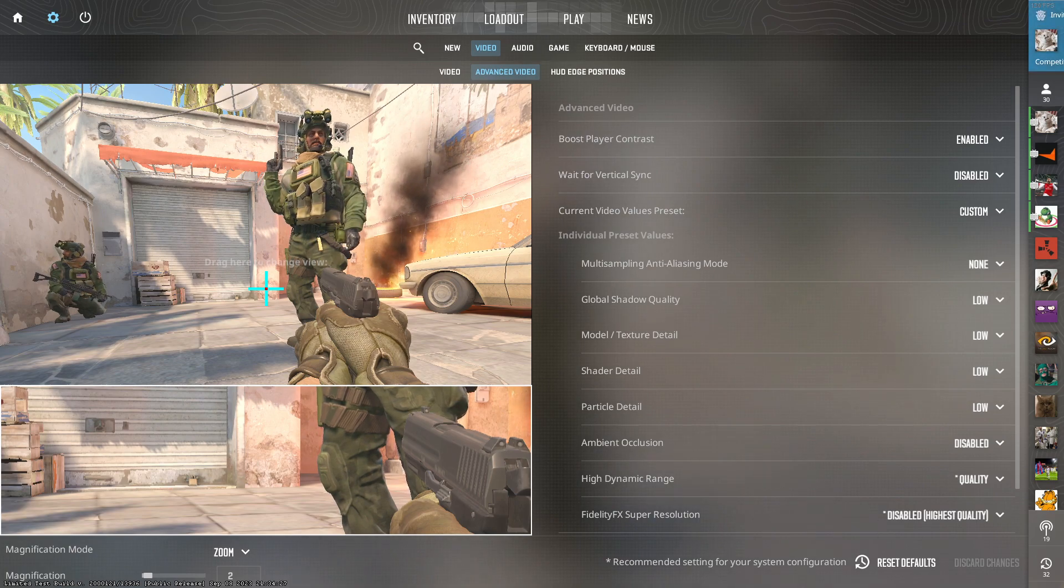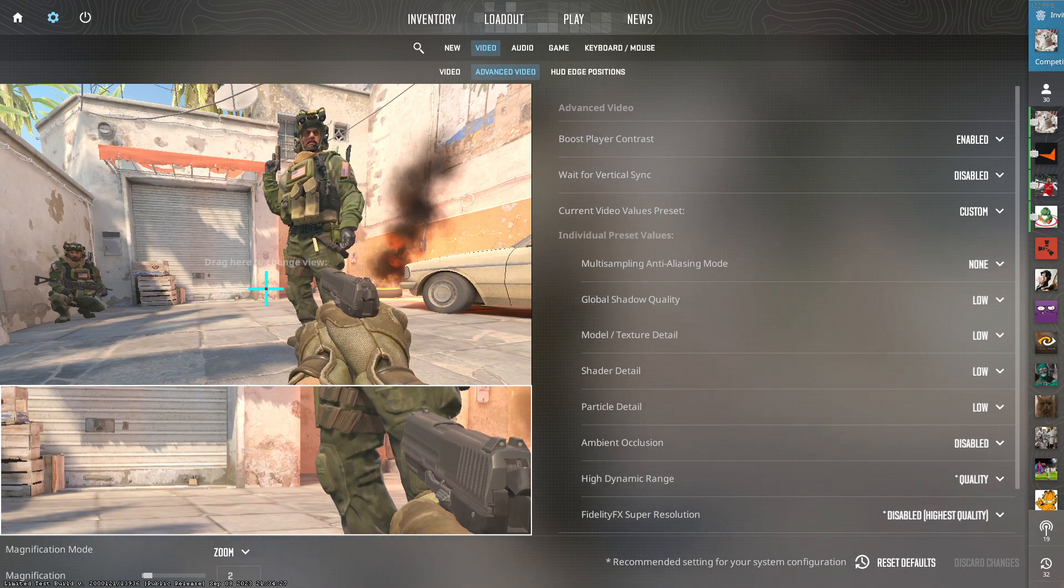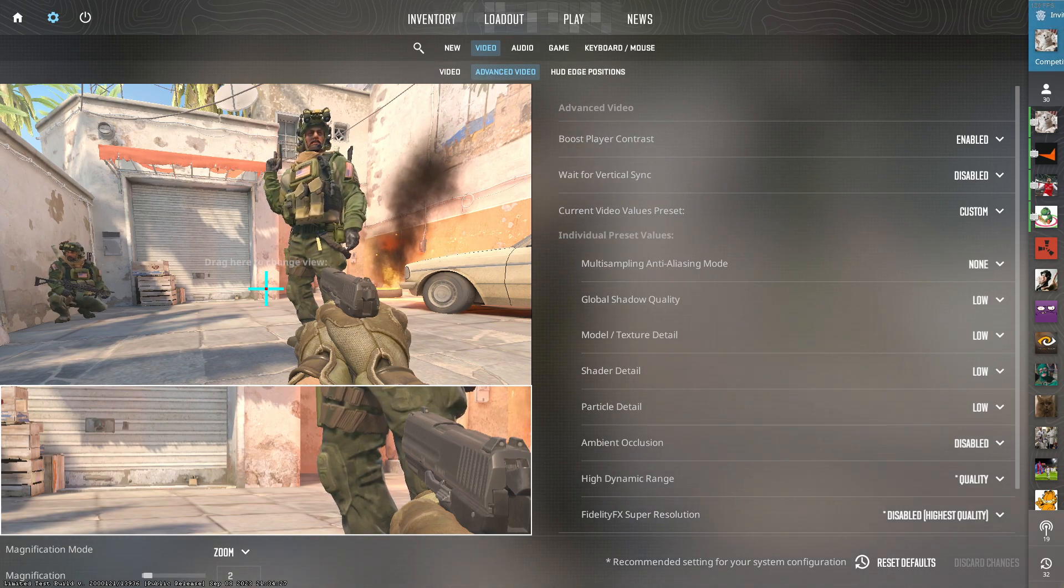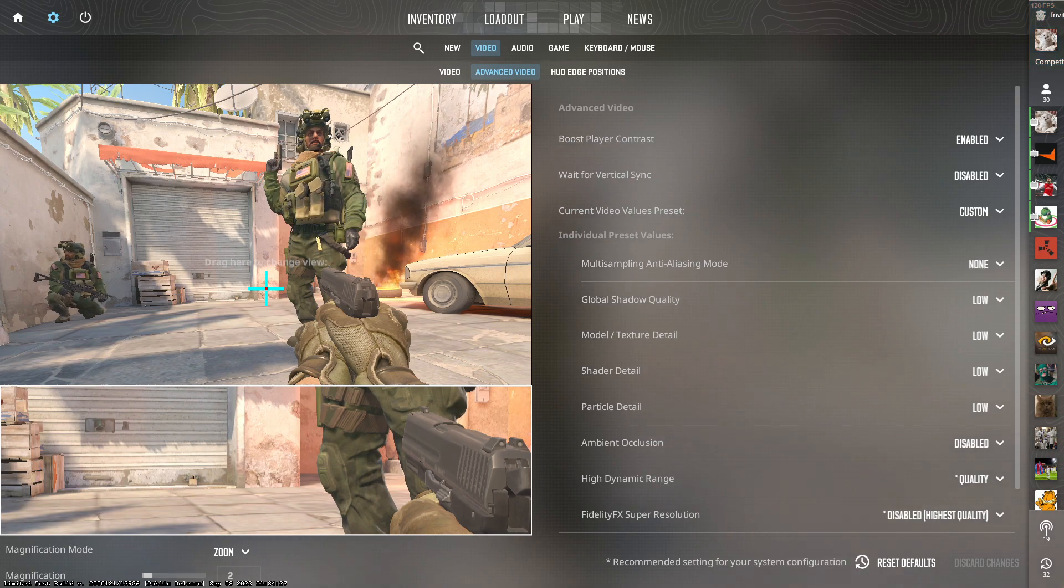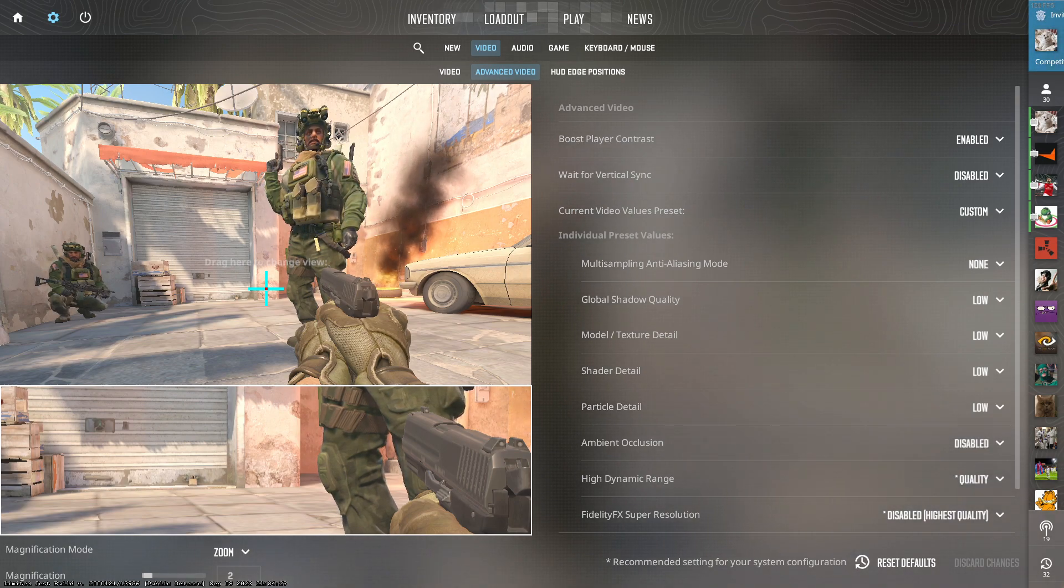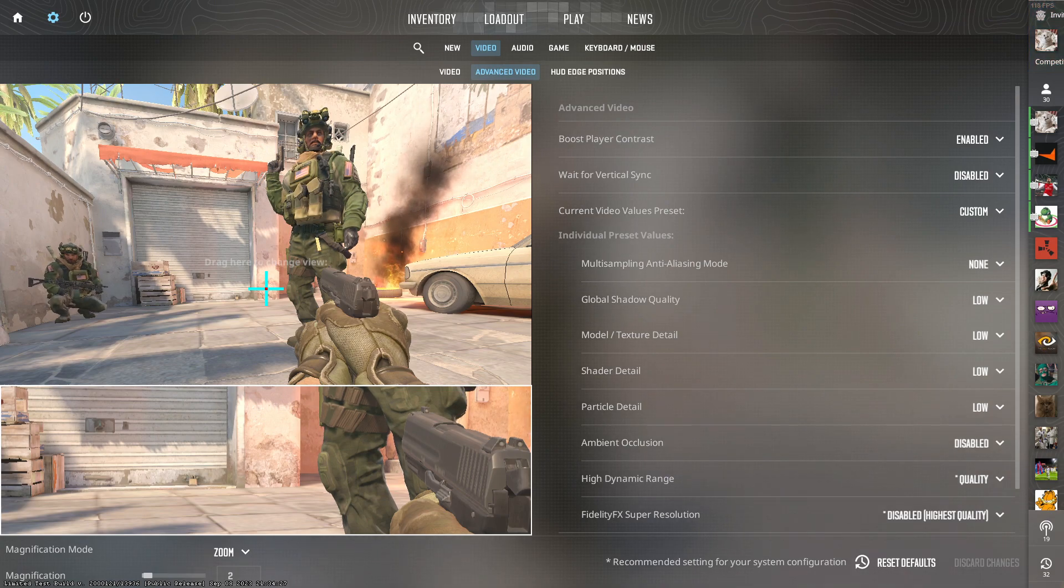And now finally for the last two settings, you definitely don't want to have super resolution on under any circumstances, and NVIDIA reflex low latency, from what I hear at the moment it's bugged and will give you more input delay, so NVIDIA need to patch that as soon as possible.